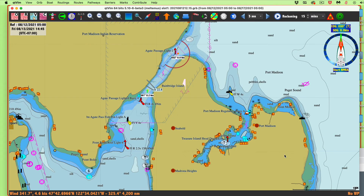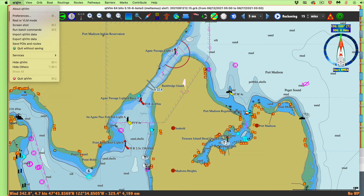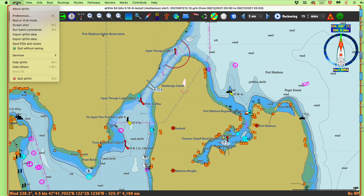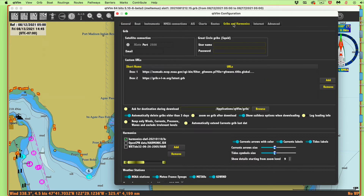Now let's do the more exotic one - I want to check the Suez Canal. I'll go to Preferences, Gribs, and load a different set. This is an old one from WX tide from 2005. However, it includes Egypt, and that's the one I want to test. What I found is it's actually pretty good for Egypt, but not that good for the local area around here.